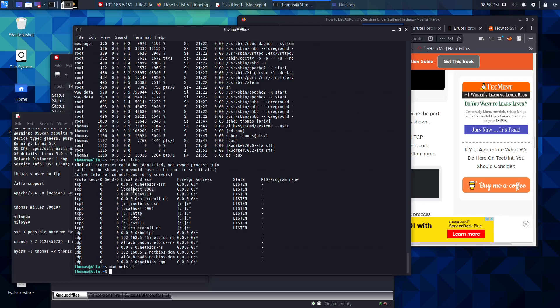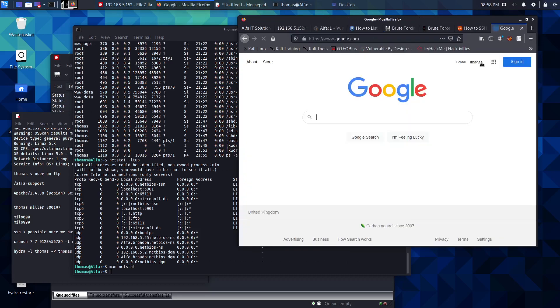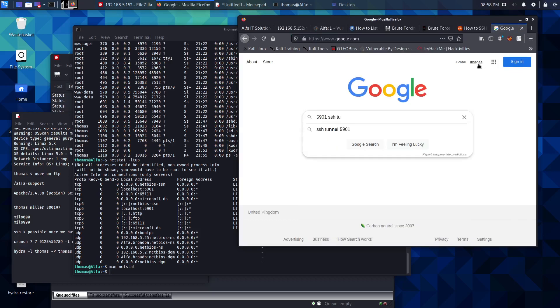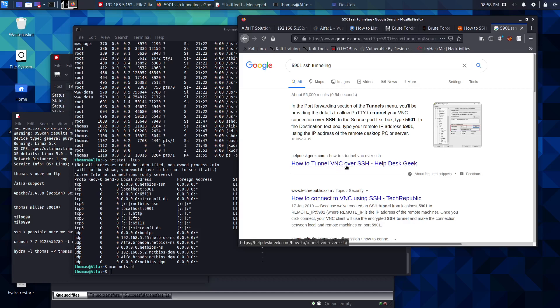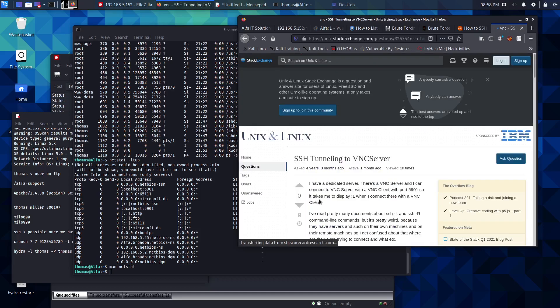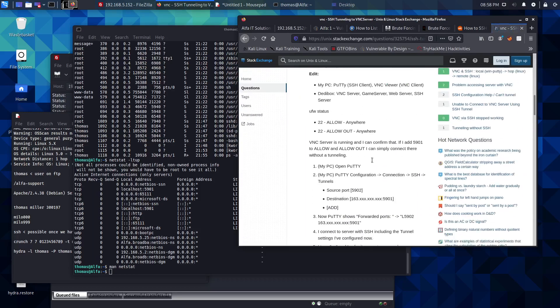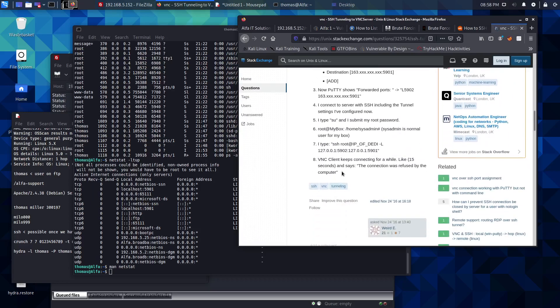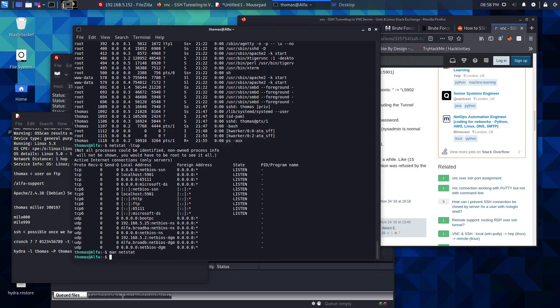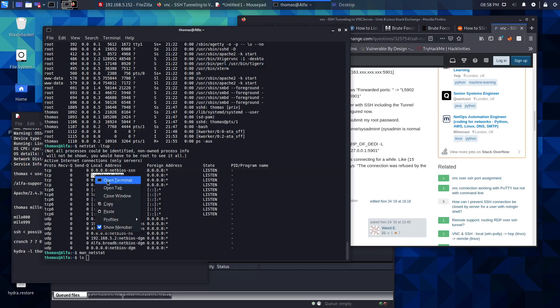Now I've seen that before on a Hack The Box machine, and that was SSH tunneling. In fact, I think I covered it on my blog - how to tunnel VNC. This could be interesting. Let's just make a note of that and we'll come back to that in just a second. Let's just do a little bit more enumeration.